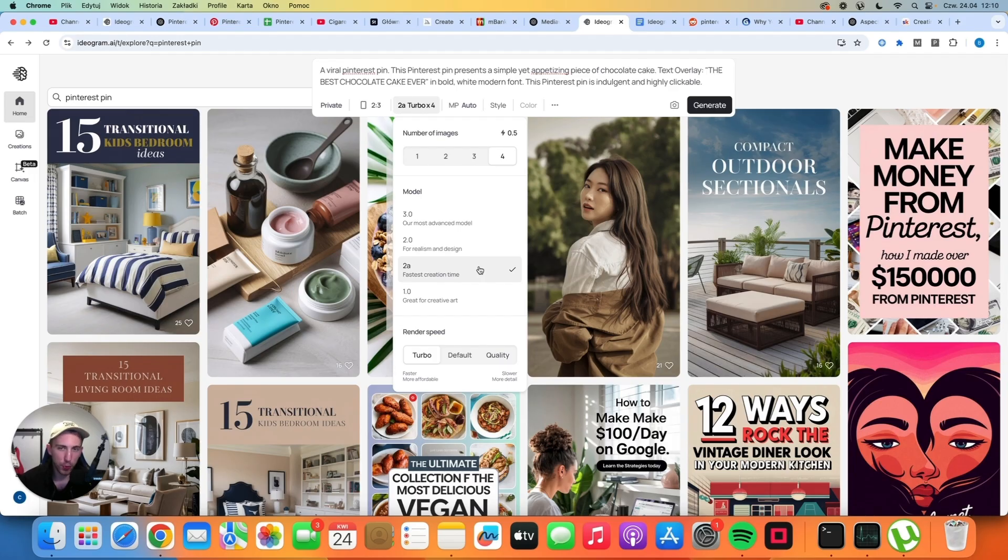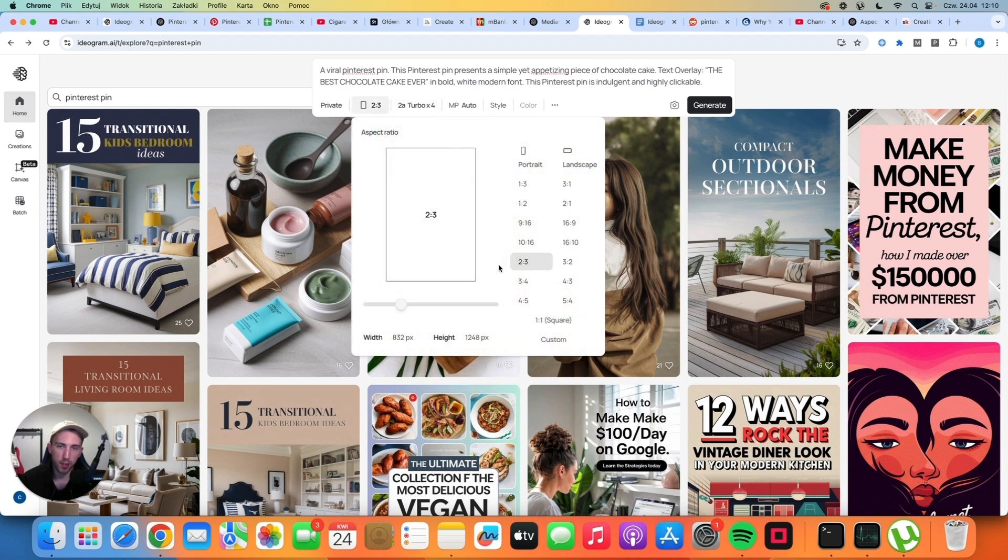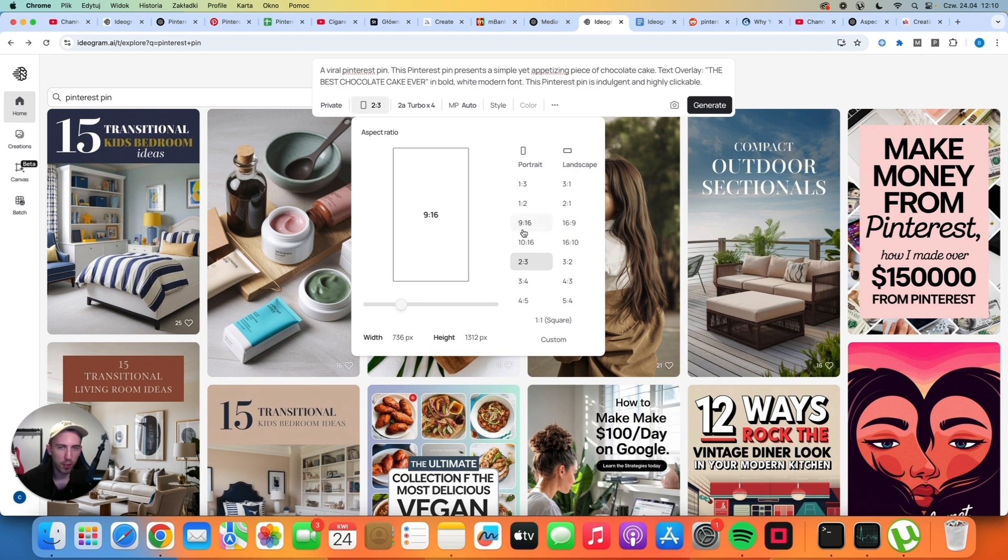Now, there is some confusion when it comes to aspect ratios, because some people claim that you should use only 2 to 3 aspect ratio. And they say that it's the best for Pinterest. And honestly, I disagree. A lot of my pins that went viral actually use the 9 to 16 aspect ratio or 1 to 2 aspect ratio.